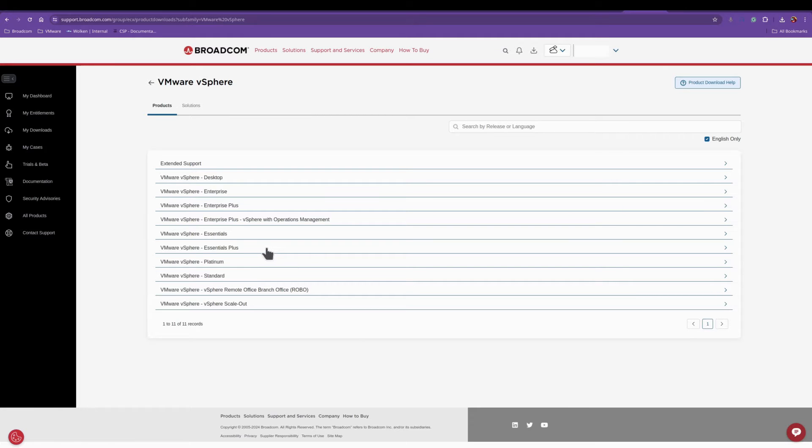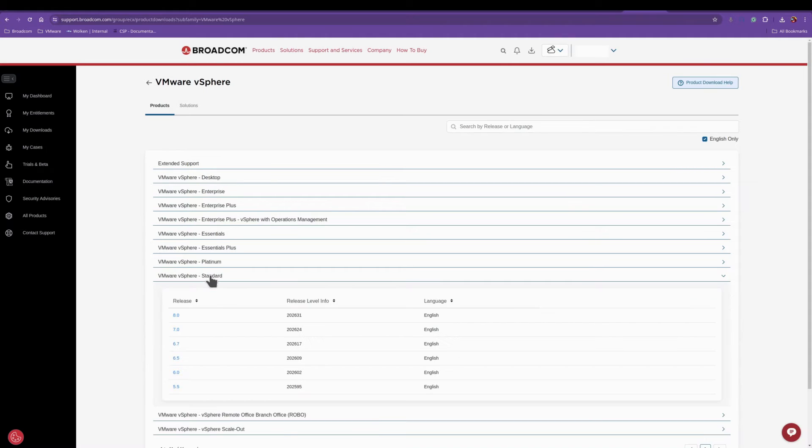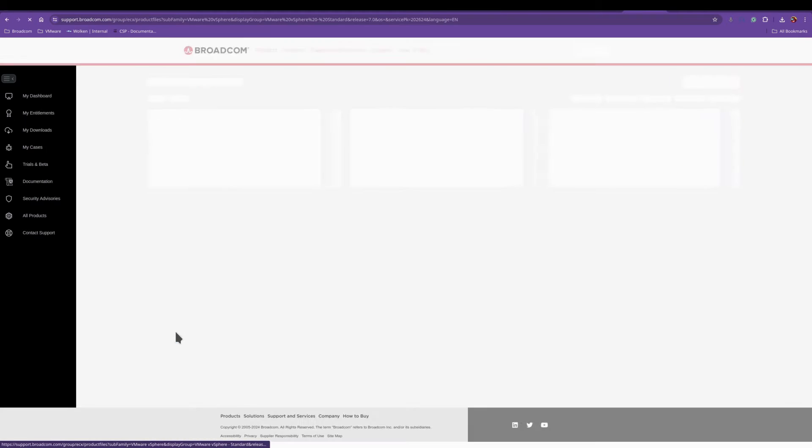It will present you with some choices: your Essential, Essential Plus, Standard, Enterprise, and Enterprise Plus. For this I'm going to go standard and I'm picking version 7.